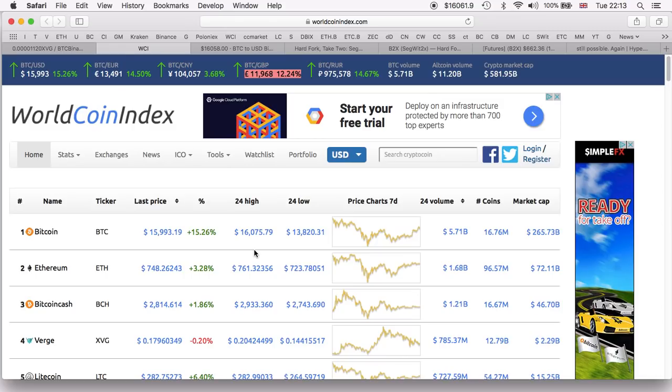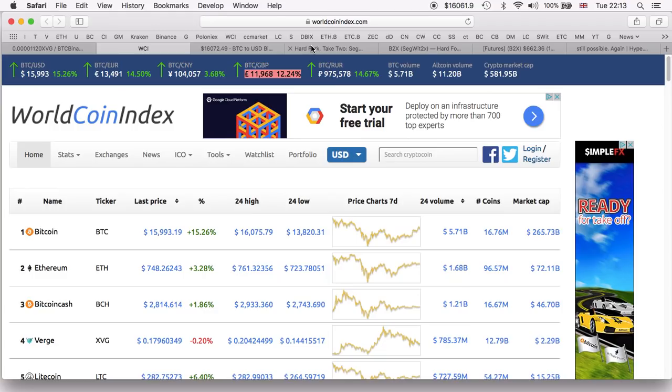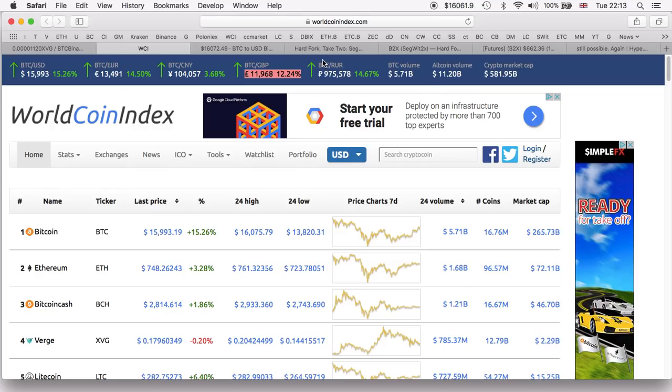Are you looking forward to this SegWit2x? Are you going to be trying to get your free B2X, and if you are, what are you going to be doing with your B2X once you receive it? As well, you can share with me and everybody else down below which wallet are you planning to use regarding the SegWit2x.